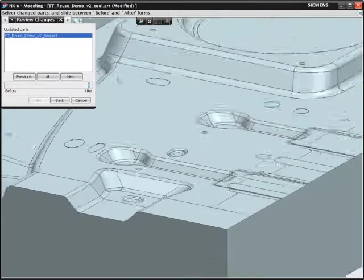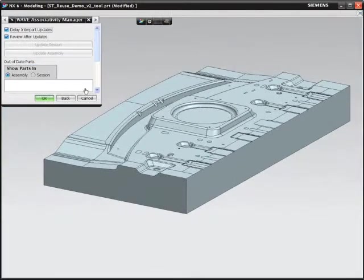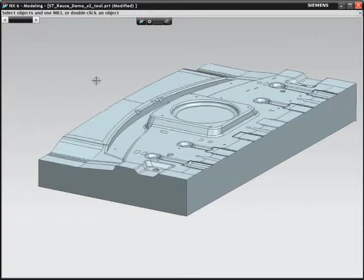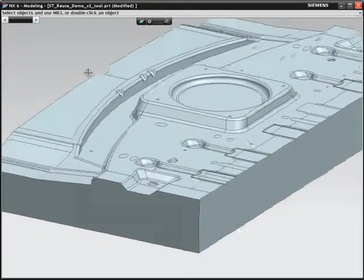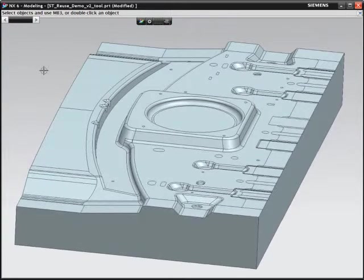NX delivers powerful tools for reusing and adapting geometry for the design process and for downstream applications, saving you time and money.